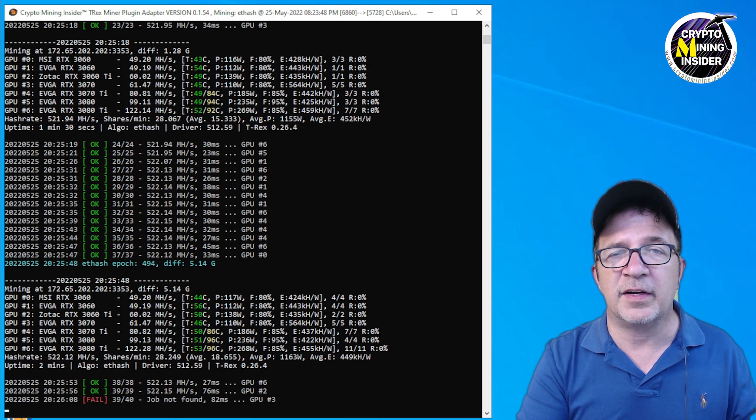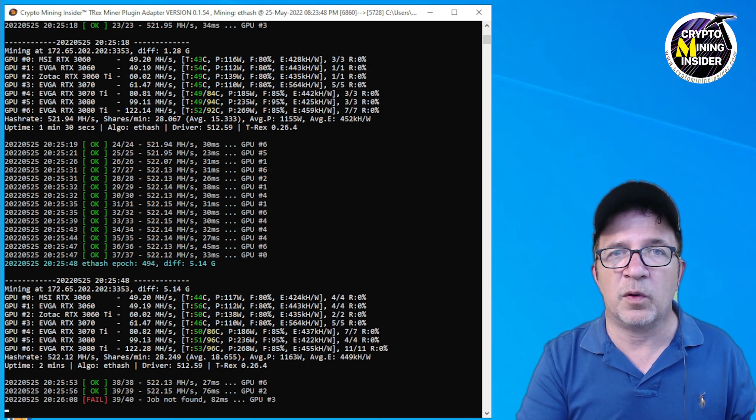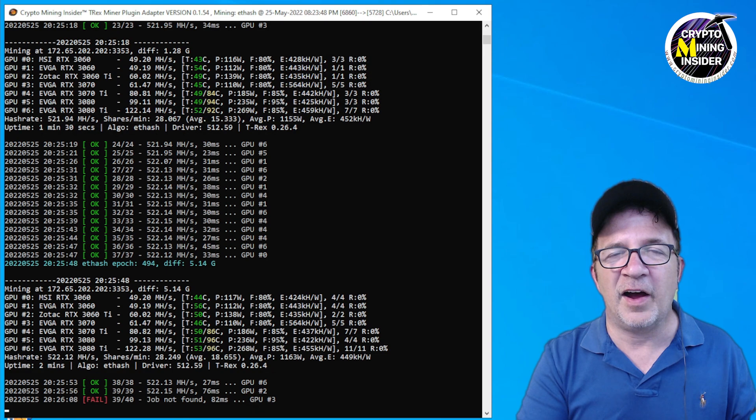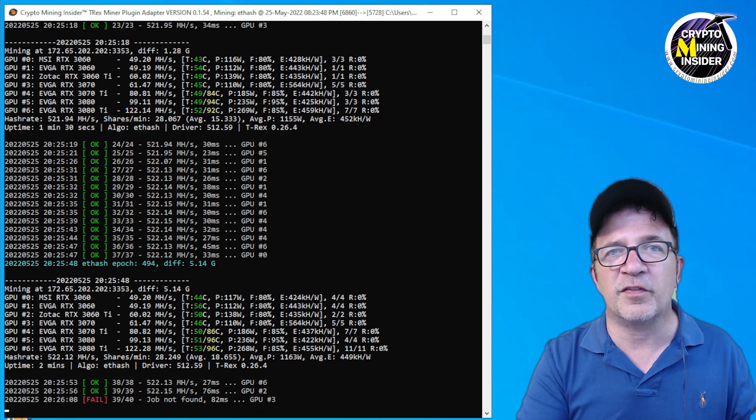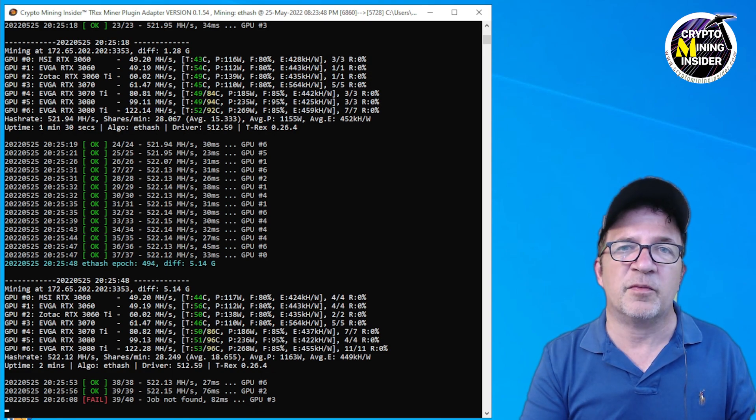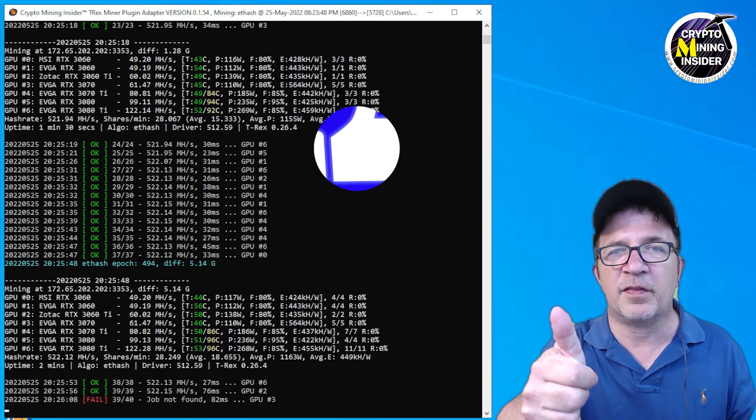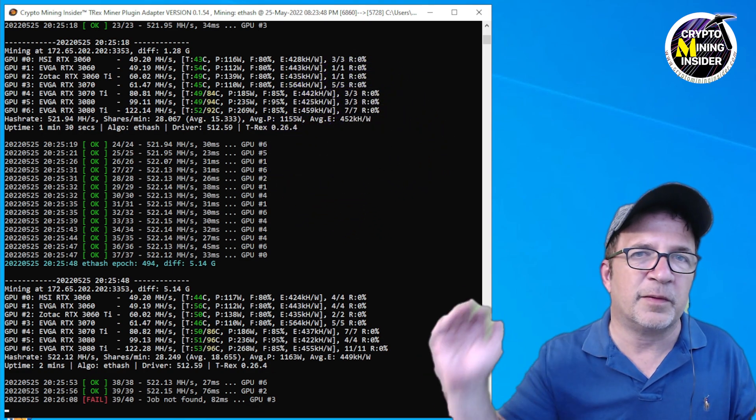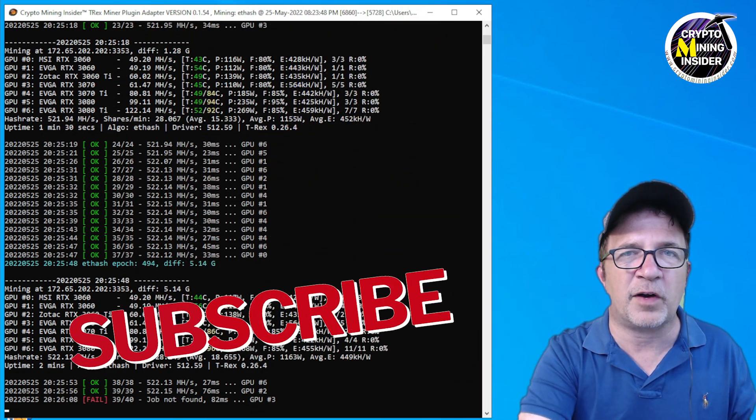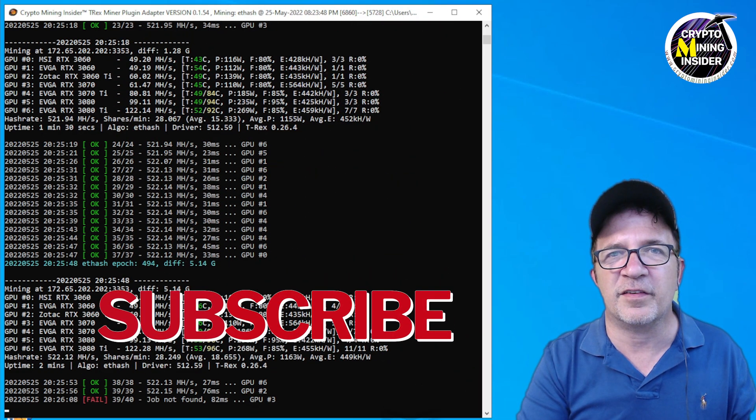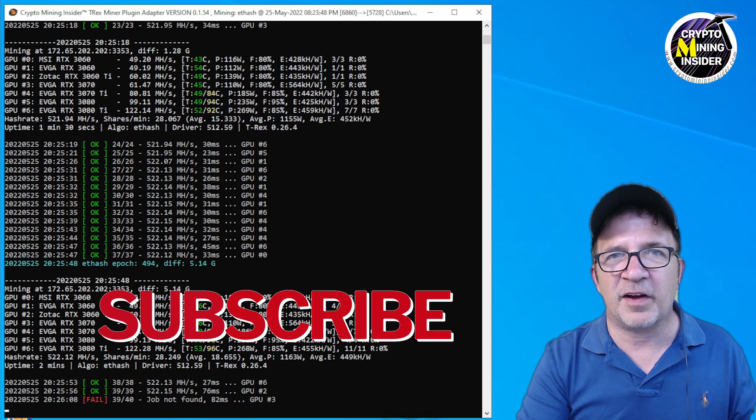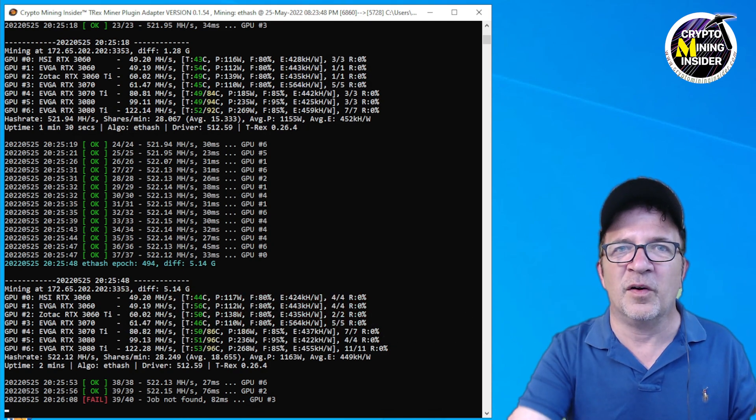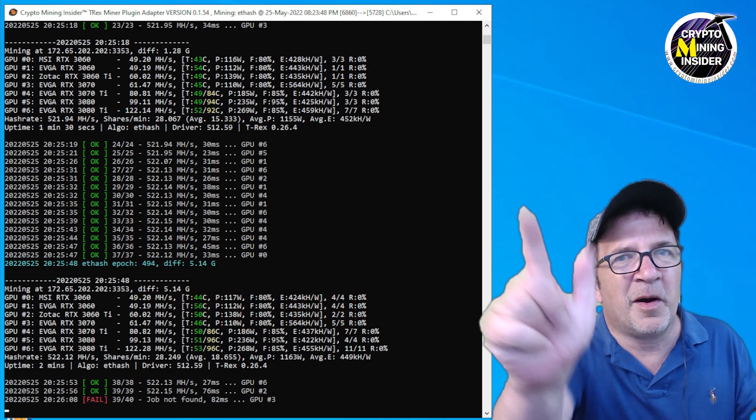I hope you've enjoyed this video and it helps you. If it has, please give me a big thumbs up like and don't forget to press down on that subscribe button so you're notified of any updates on this. Until next time, stay safe, see you on the next video, happy mining.